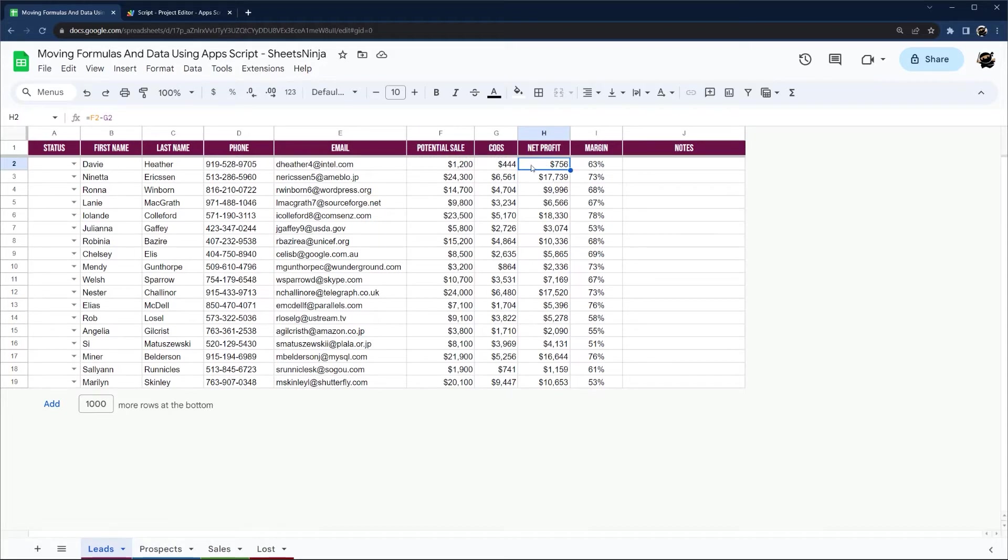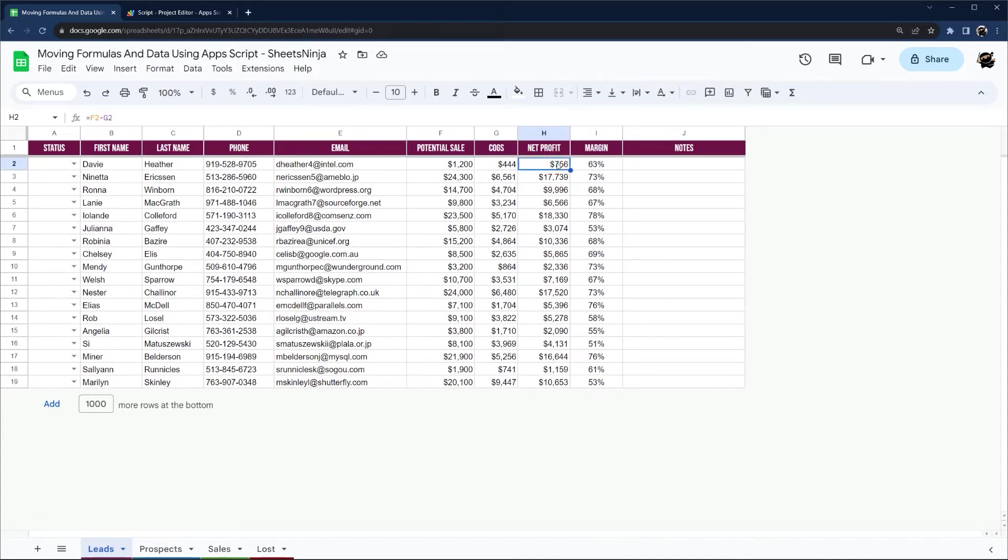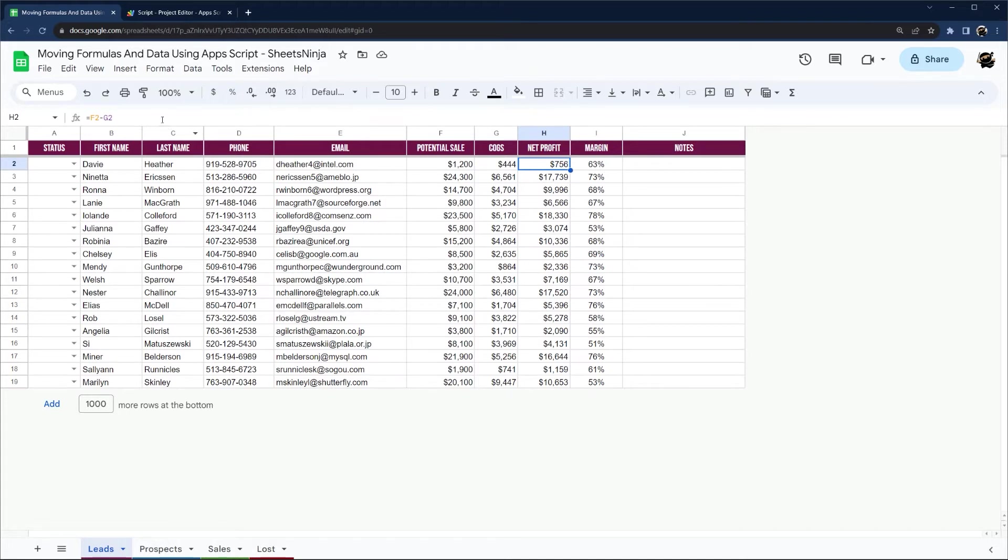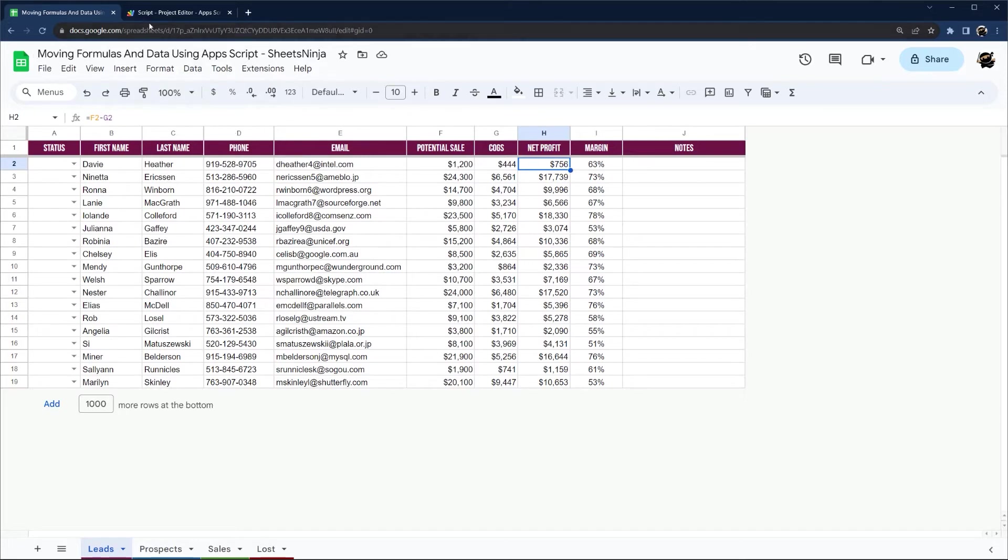And so then if it's in a different tab and the potential sale gets updated to actual sale, let's say 1500, the 756 would stay the same instead of updating to reflect that change. So in this case, we would want the formula to remain the same. And so we need to somehow incorporate the formulas and data using AppScript.